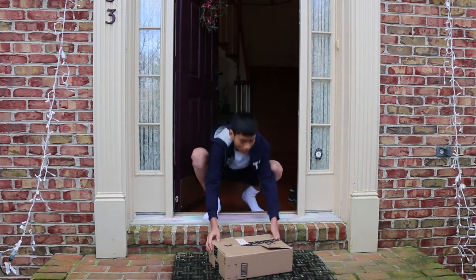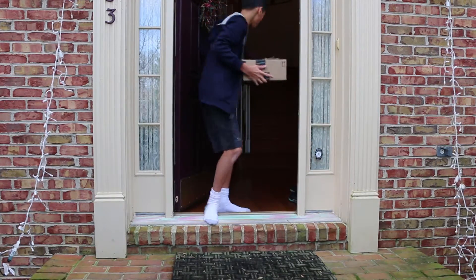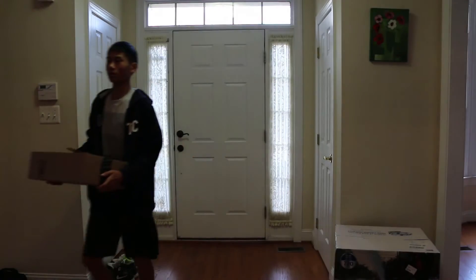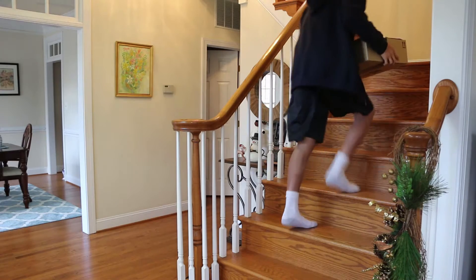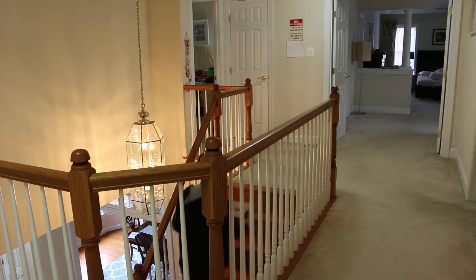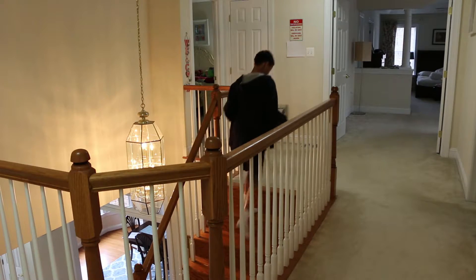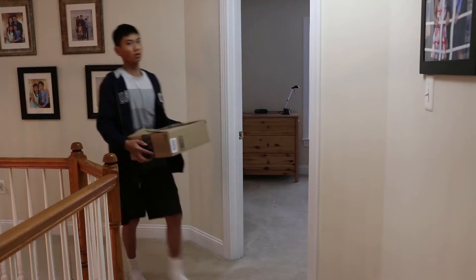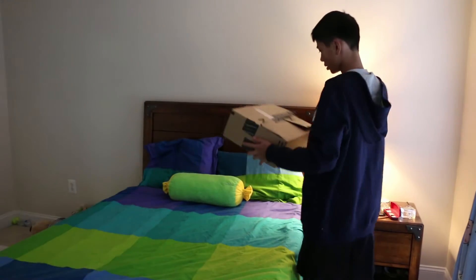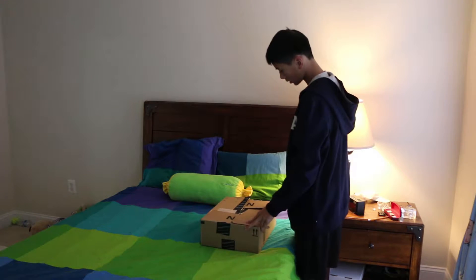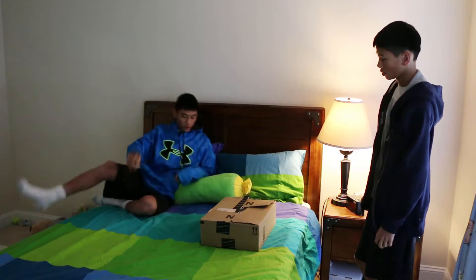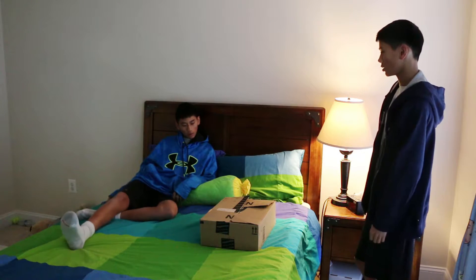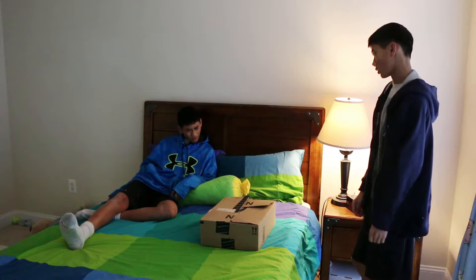Oh look, it's my package. Hey Jack, what you got there? A clone in a box. A what? A clone in a box.